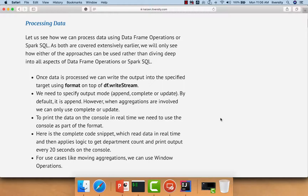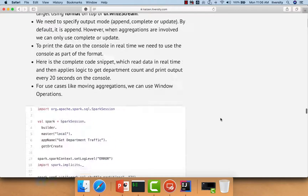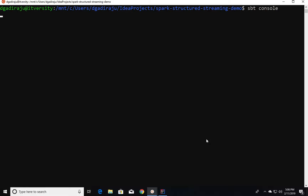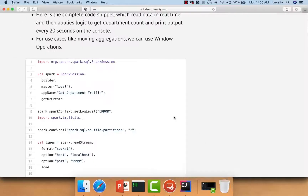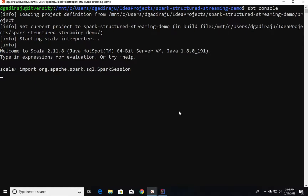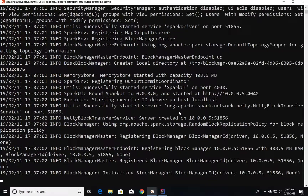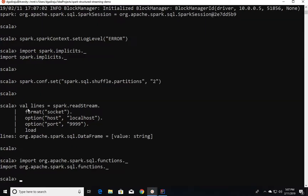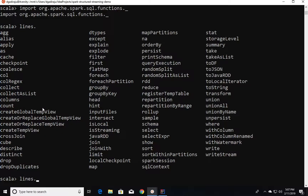Now, let us come up with the solution for our problem statement, which is department-wise traffic every minute. For that, I will be launching SBT console, which is a Scala-based REPL with all our dependencies defined as part of build.sbt. Once launched, we can copy-paste logic to create the Spark session object, read data in streaming fashion using format as socket with host and port options, and import functions. As lines is created as a DataFrame, we can use APIs such as select, withColumn, filter, where, and groupBy.